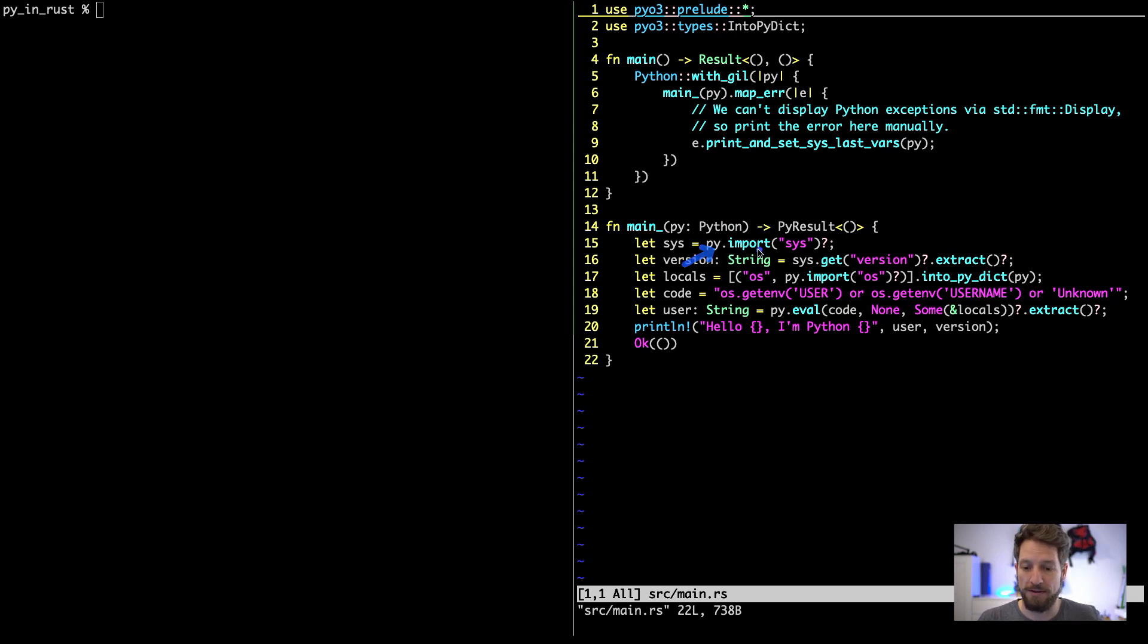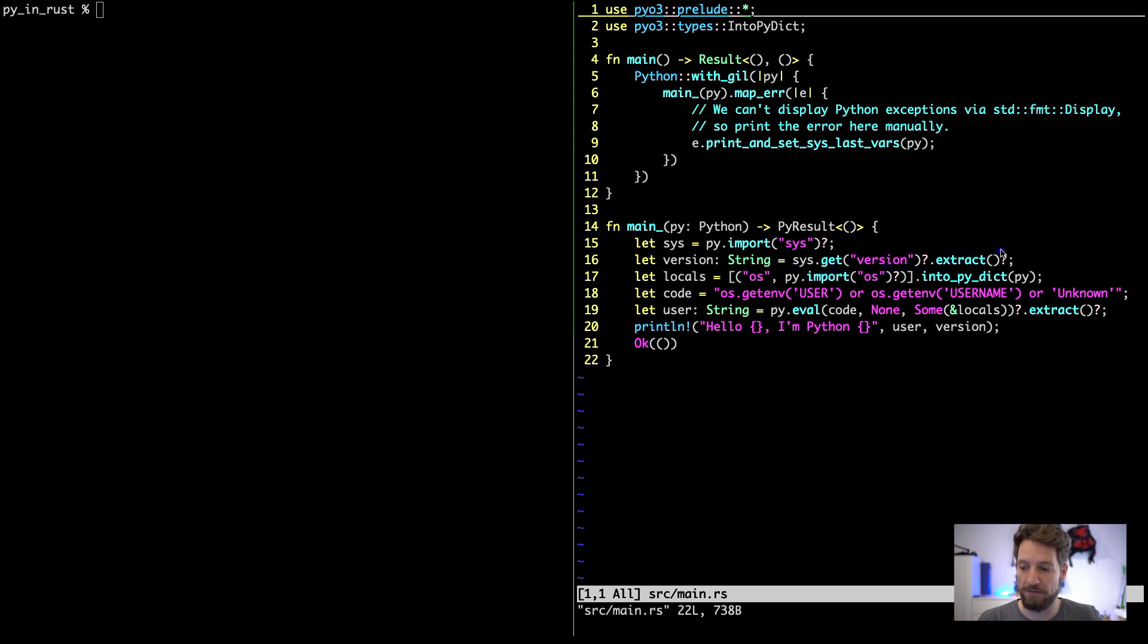Here we will have to use the API that is exported by PyO3, so we can use this py_import, for example, to import the sys module, and then we can actually use sys.get_version to get the information.